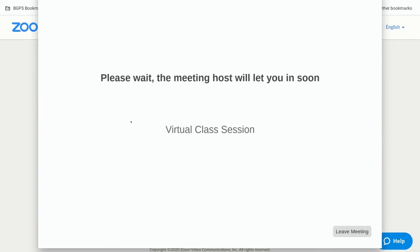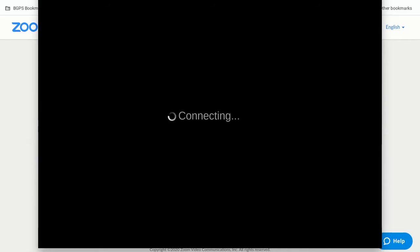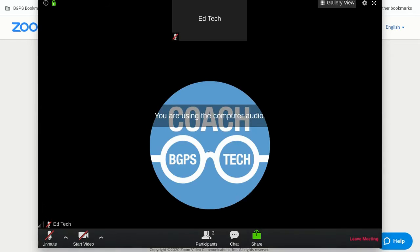It will show you this message which is what it should show you because your teacher has a waiting room set up. So all you'll need to do is wait for your teacher to admit you into the meeting and your window should look something like this.